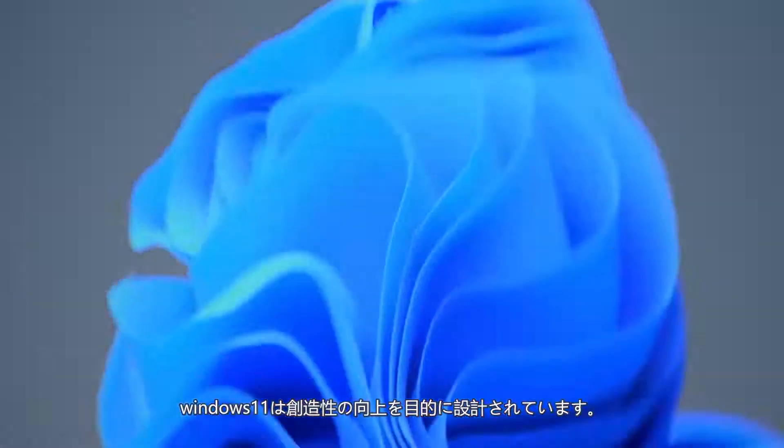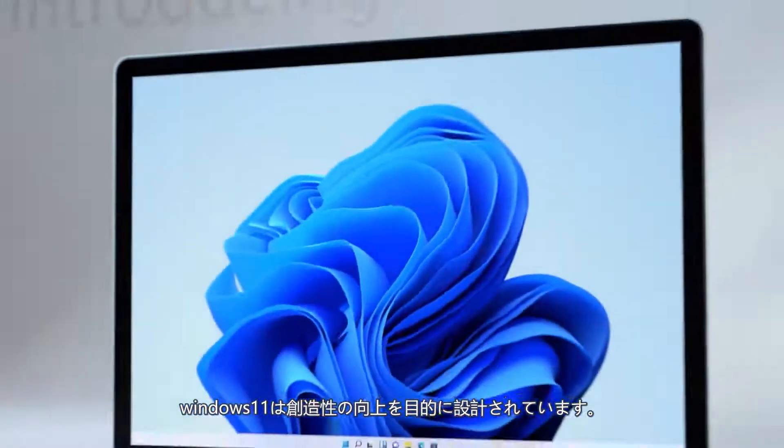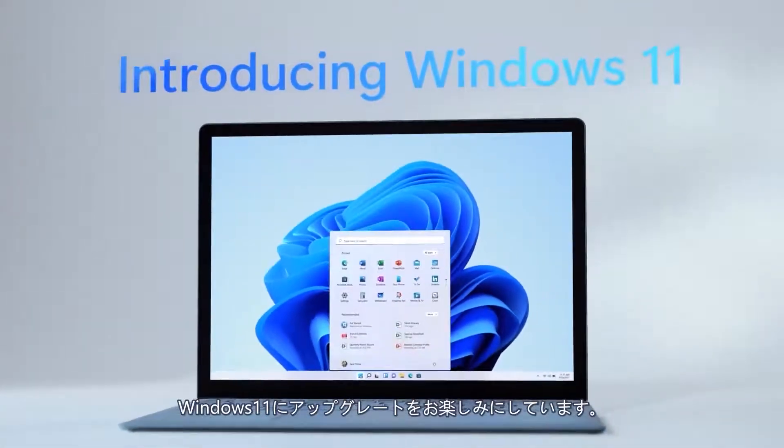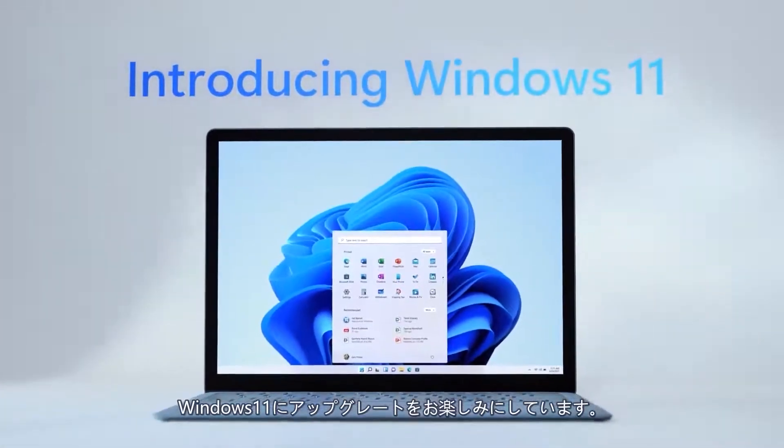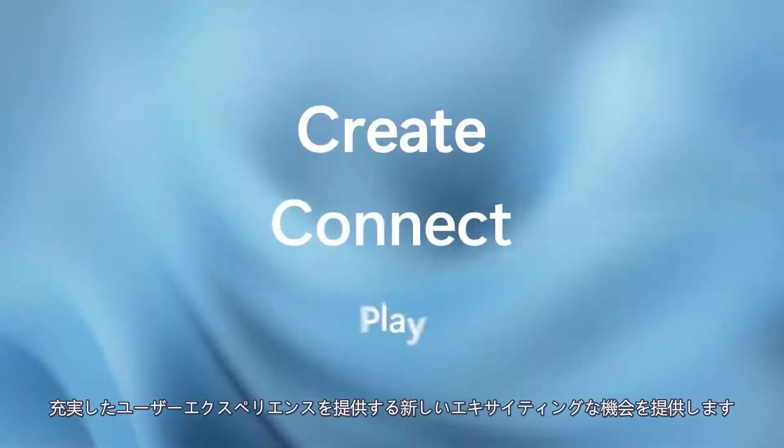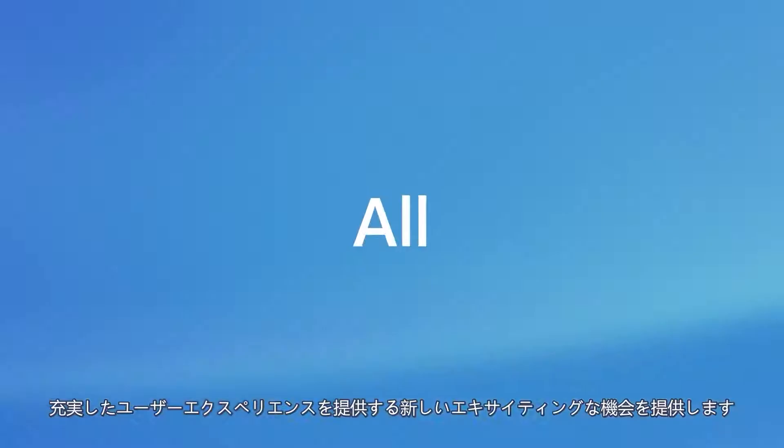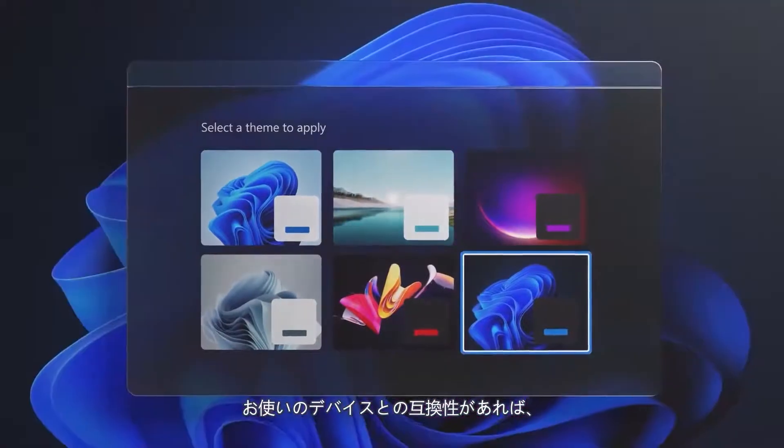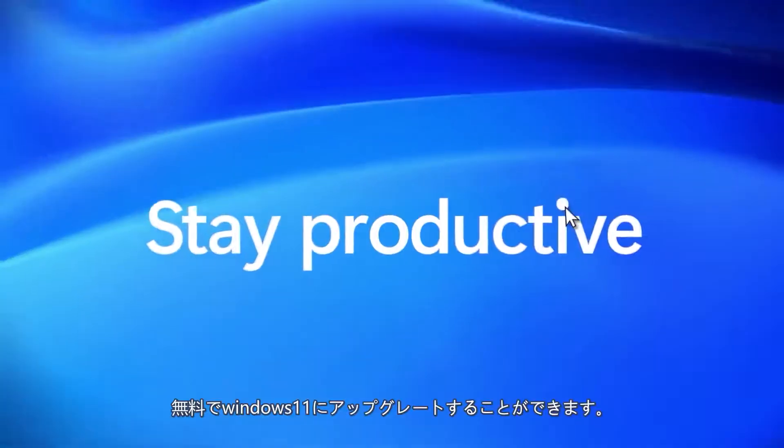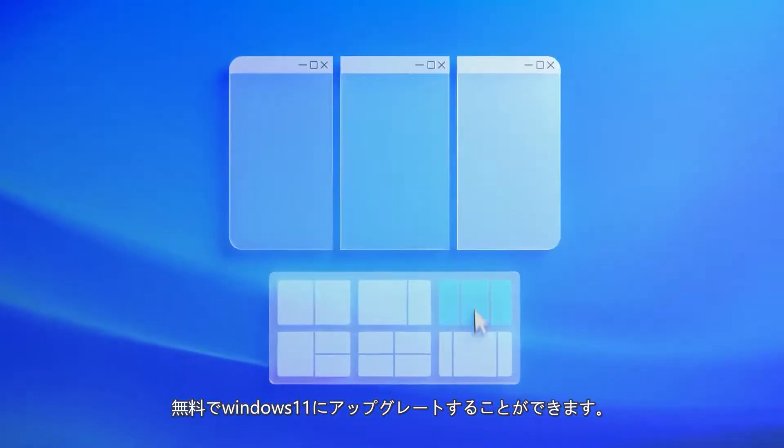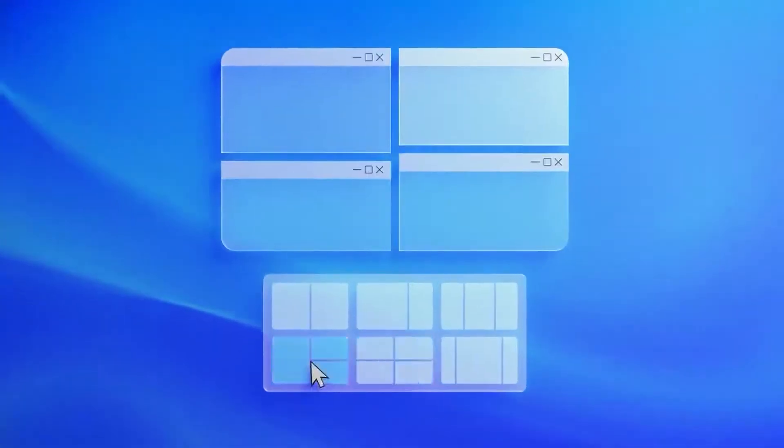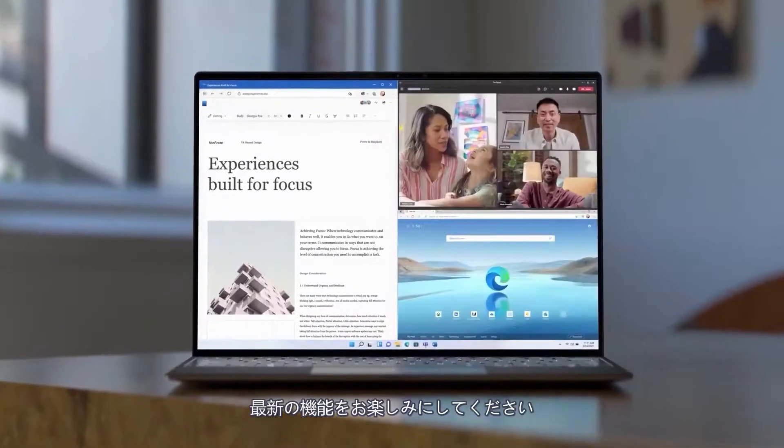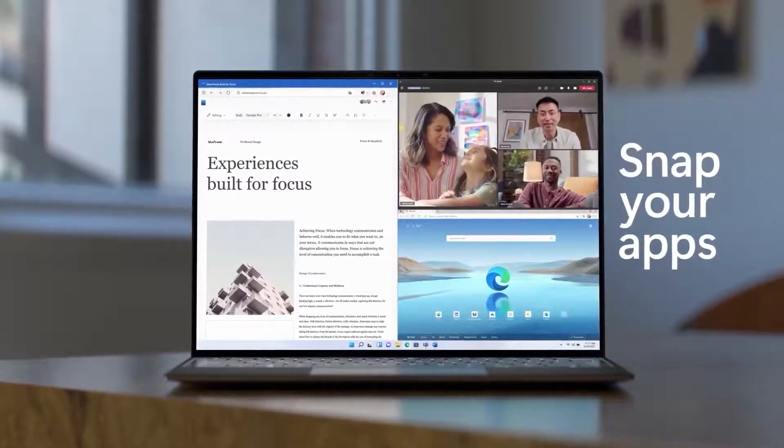Windows 11 is the pinnacle of creativity and we are thrilled about the upgrade. It offers new exciting opportunities to have a fulfilling user experience. Upgrade to Windows 11 for free if it is compatible with your device and enjoy up-to-date features.